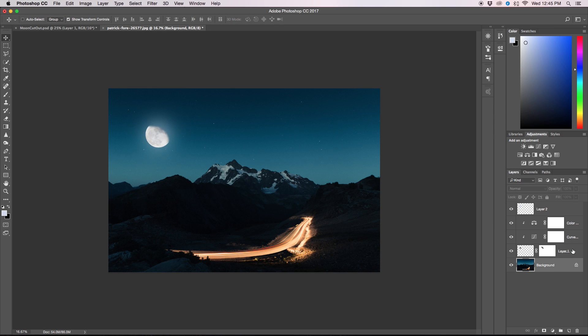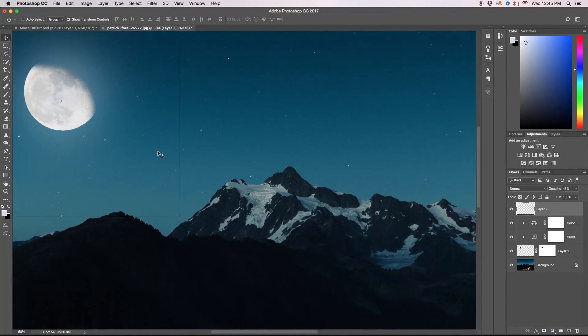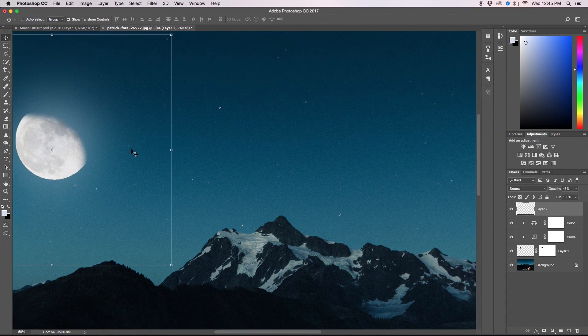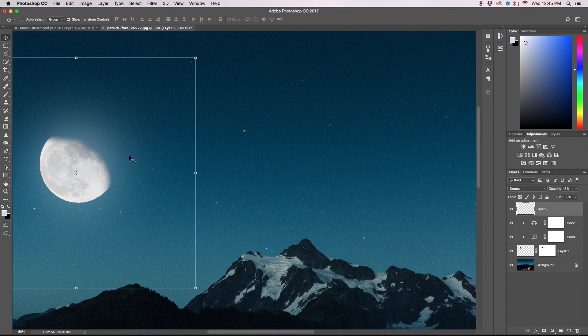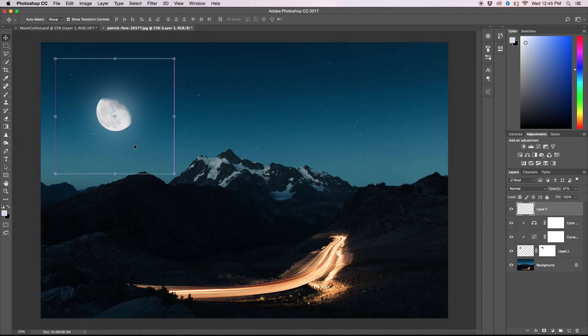I know I said there'd only be three steps but there's one extra thing that you should be aware of no matter if you're doing a full moon, crescent moon, anything like that.